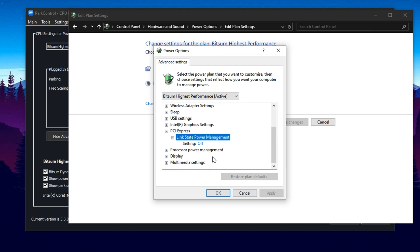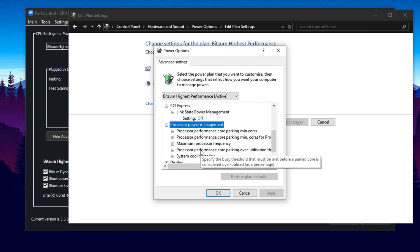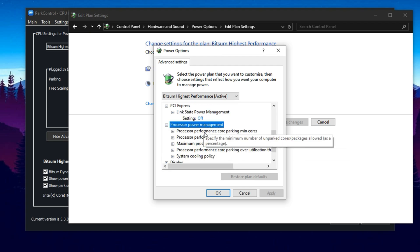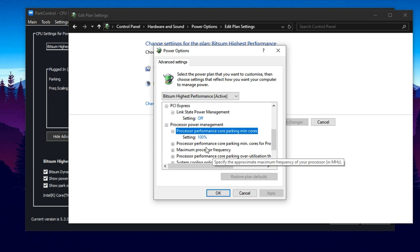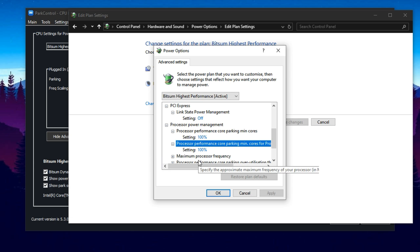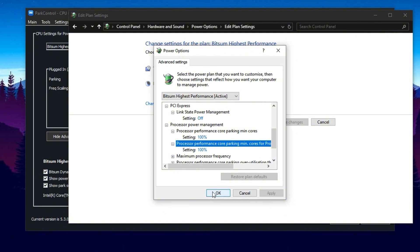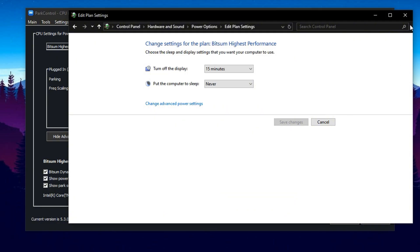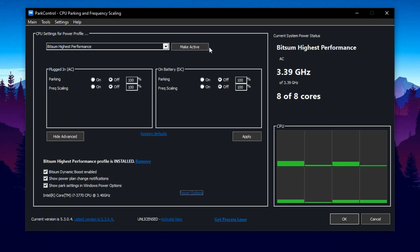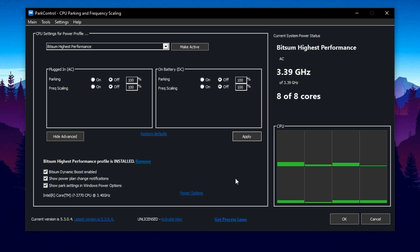Now expand the Processor Power Management section. Set both the minimum and maximum processor state to 100%. This ensures your CPU won't underclock or throttle during gameplay, keeping performance steady. Once that's done, click Make Active and then Apply to save the changes.